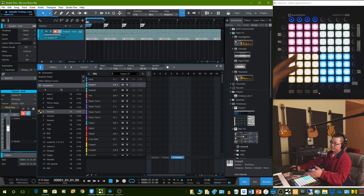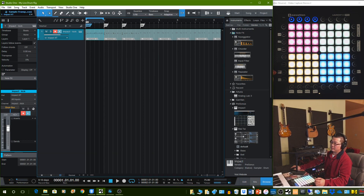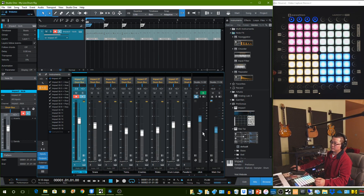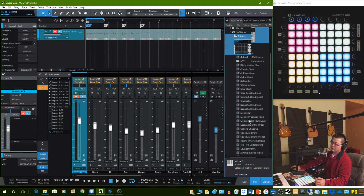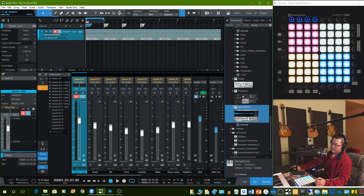So that's the idea. Impact XT is just part of Studio One — you don't have to do anything special. I have the Studio One Professional version, but I believe you can use the Artist version and it also has Impact XT that you can use.